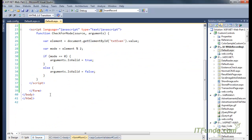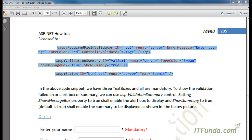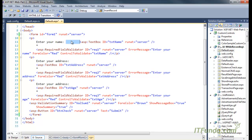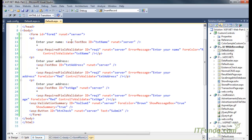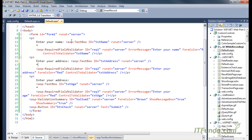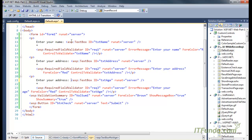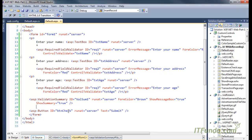Here is my ASPX page code. We have one textbox called txtName with a required field validator to make sure that textbox is mandatory. We also have another textbox called address, which is also mandatory, and another textbox called age, which is also mandatory.